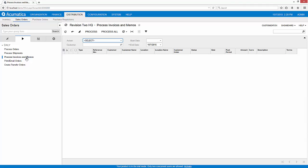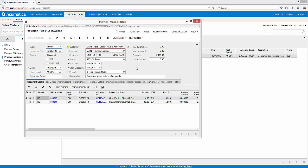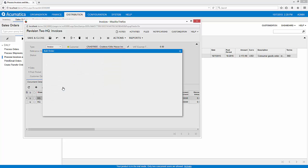If I go into my process invoices and memos screen, I'm going to open it up and review it. Here's the invoice that I'm going to review. Now at this point I could go ahead and confirm this invoice, but the other thing I could do is add another order to it. So I'm going to go ahead and do that.